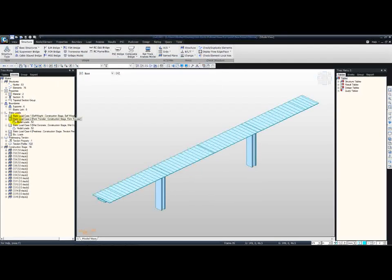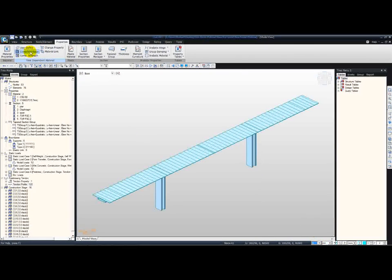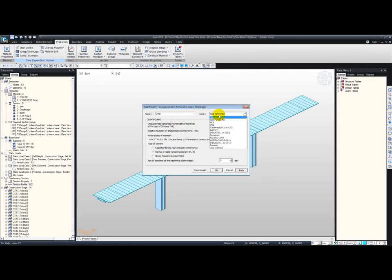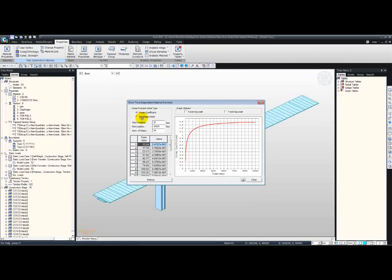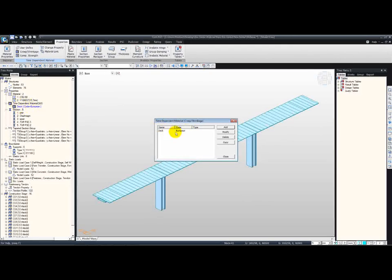Now that we have seen what the wizard generates, we can move on to defining our own loadings. But first, let me define the time-dependent materials. So from Properties, we're going to define the creep and shrinkage. First let me change the units from kilonewtons and meters to millimeters and newtons, so we're going to work in megapascals. Next, go into Creep and Shrinkage, Add, and just input the name as 'deck', define the code, and input the strength of the material as well as the notional size.